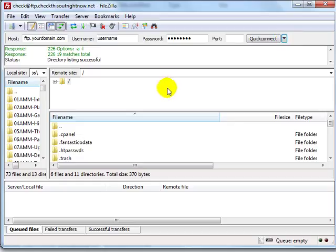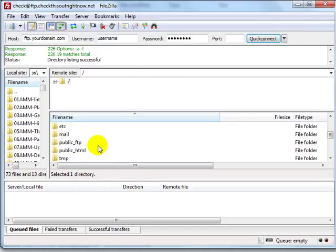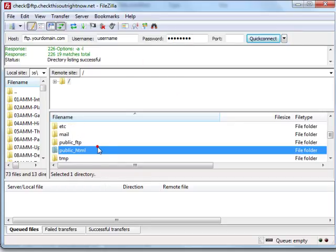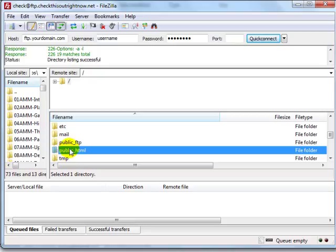All right so I'm going to locate my public underscore HTML folder. Some of you will have http docs or a different folder. This is basically the folder that you need to upload your files to.